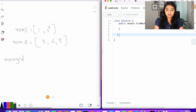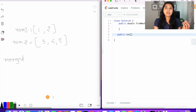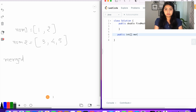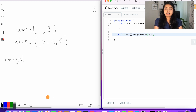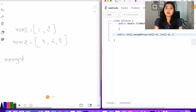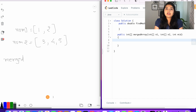Let's declare a function — `public int[]` — and call it `mergedArray`. We'll pass the two arrays that need to be merged: `int[] n1` and `int[] n2`. We also want to pass the midpoint up to which the arrays need to be merged. Then let's declare the array that will store the result of the merging.